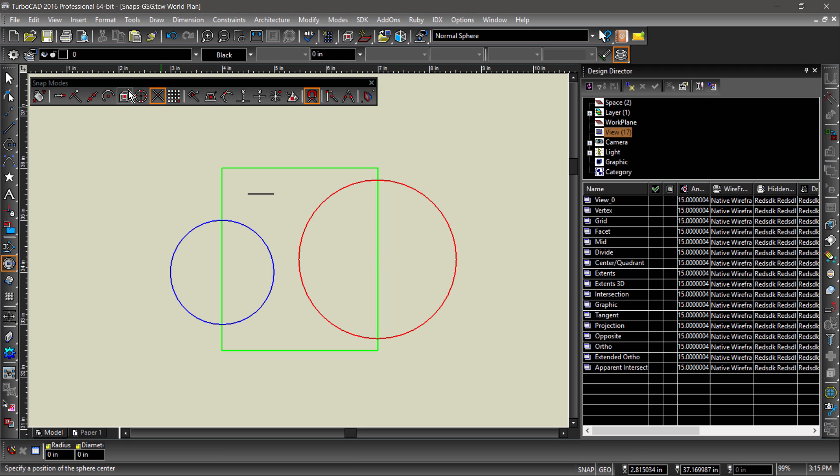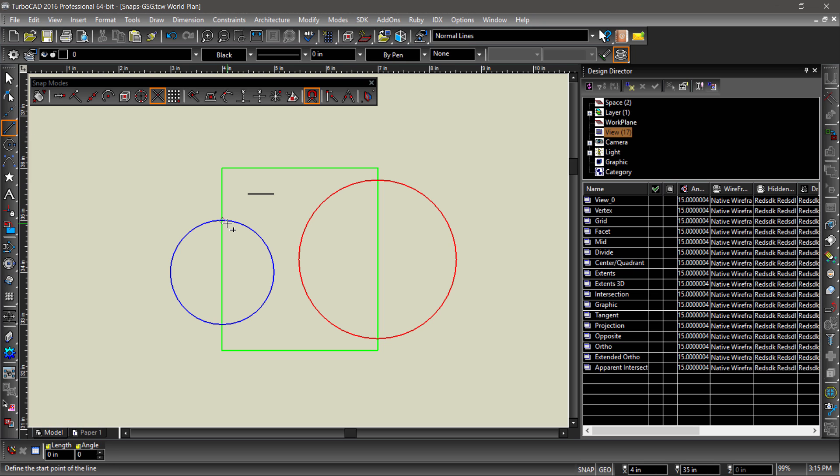Similar to vertex, intersection snaps to the intersections of different entities but ignores endpoints.